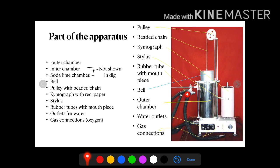There is a kymograph attached to this instrument, which is a recording device, and a stylus is attached to it. A paper is wrapped around the kymograph where the recording is to be done. Now there are three knobs on the bottom of the instrument — one is for the outlet of water, so water can be drained out, and the others are for gas.